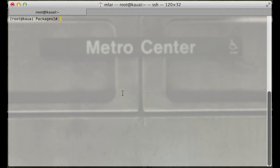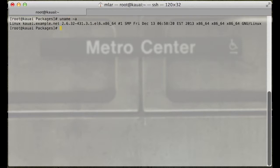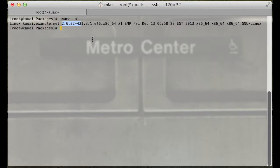What we're going to do first is run uname -a to let us know what we're currently using. So we're using 2.6.32-431. Now we know what's presently running on the system.